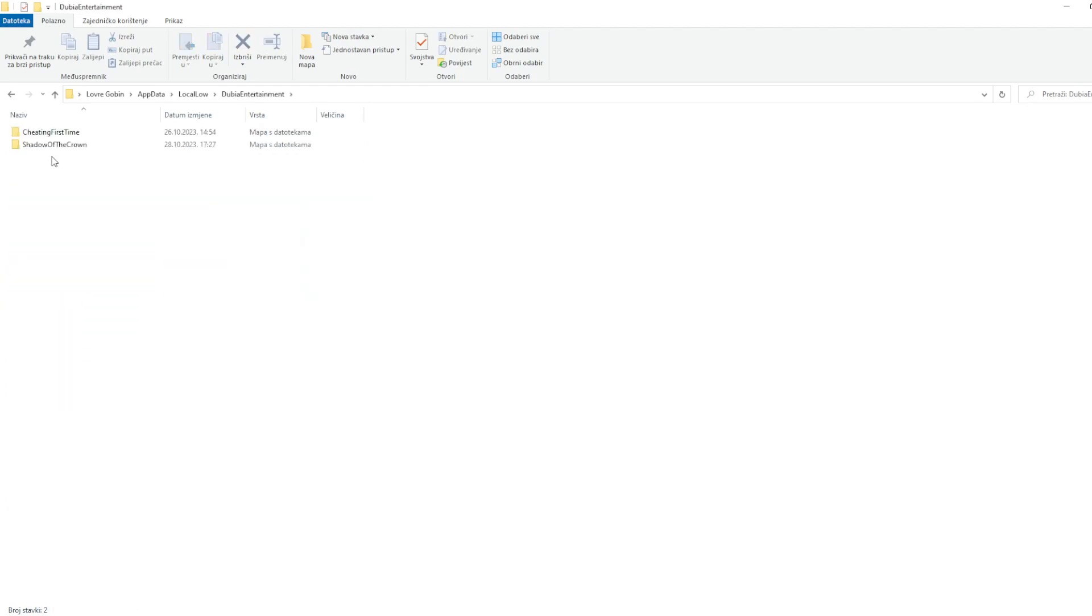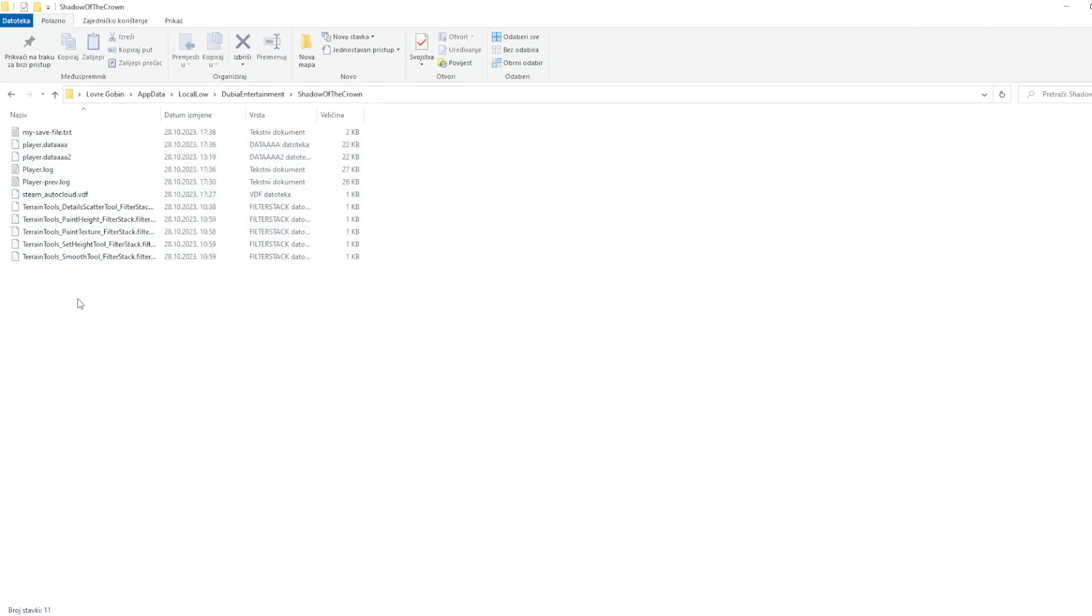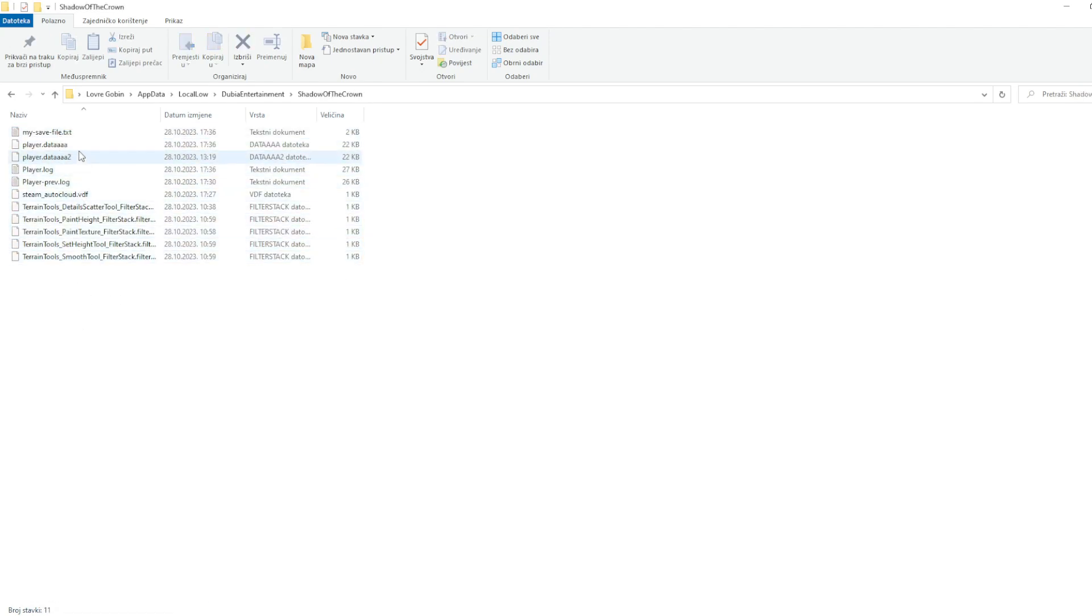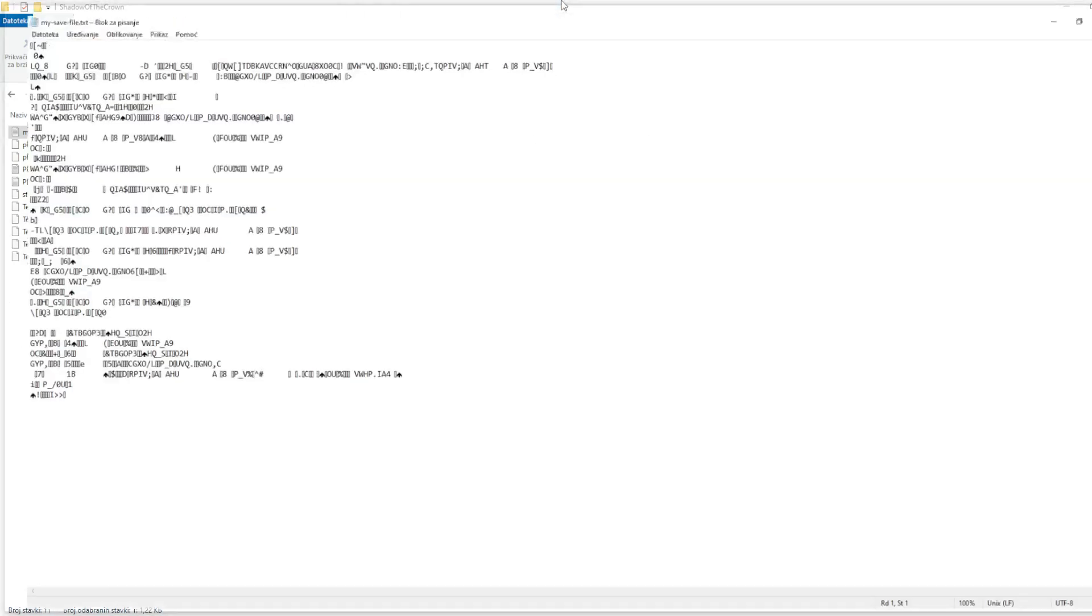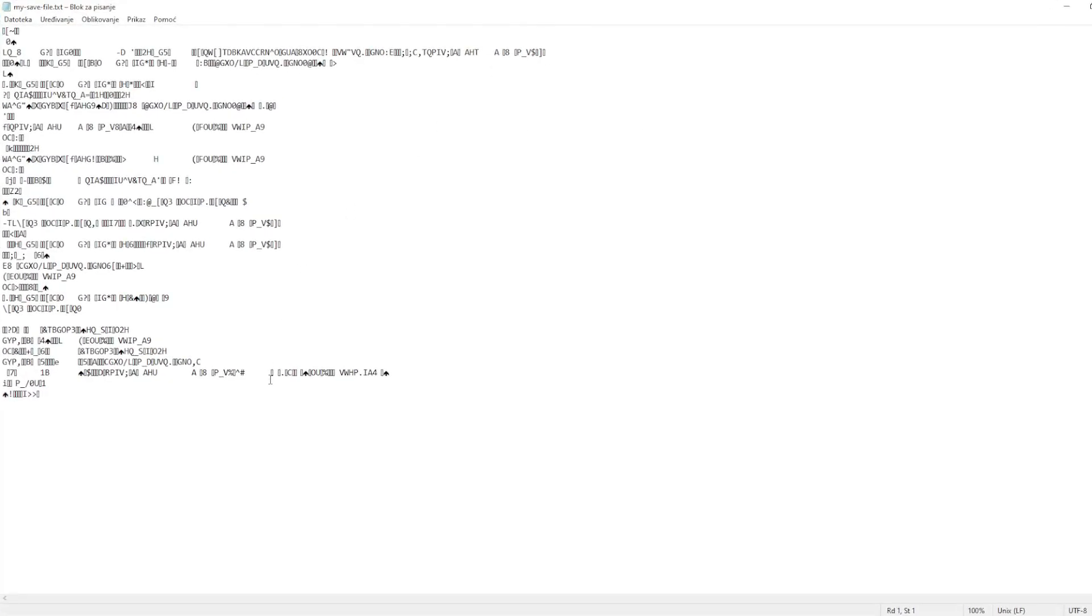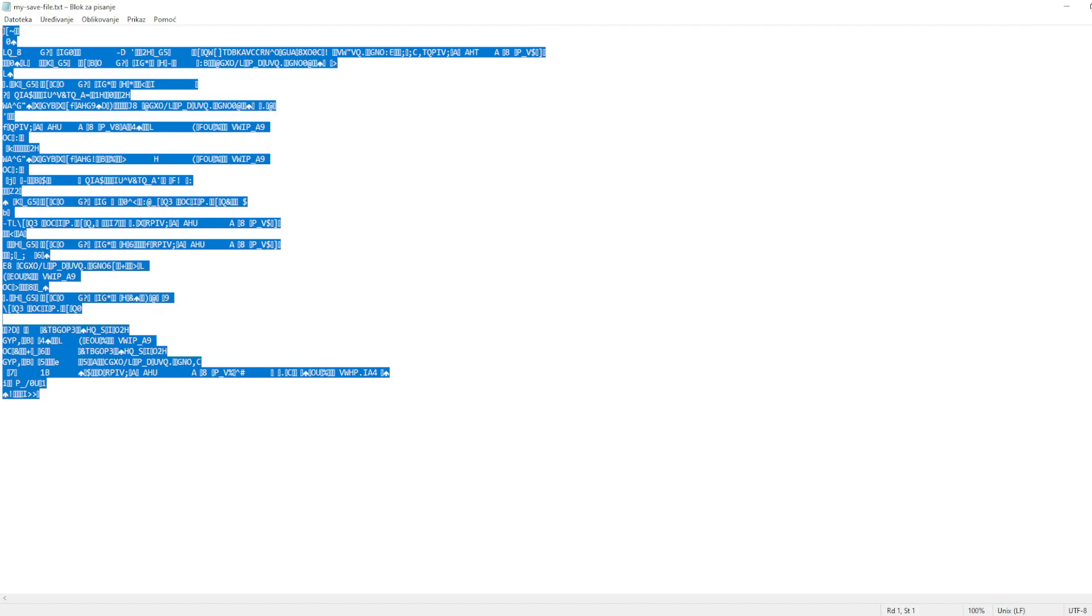And you can see it's saved in mysavefile.txt, that you'll name later on however you want, and it's encrypted. You can't really read that, and that is really good.